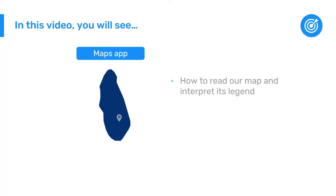In this video, we will focus on how to read our map and interpret its legend.